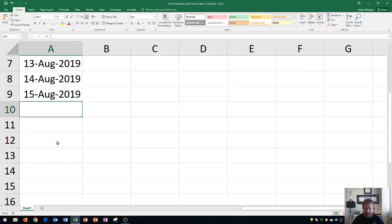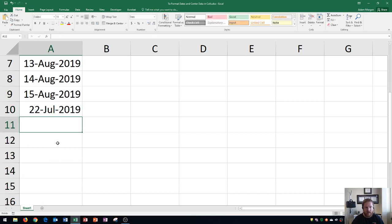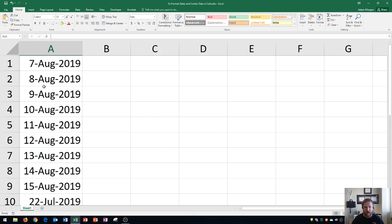And if I go down here and let's say I type in 7-22-19 and I press Enter, it'll automatically update the new format for the new cell, even though I typed it in with numbers and slashes.